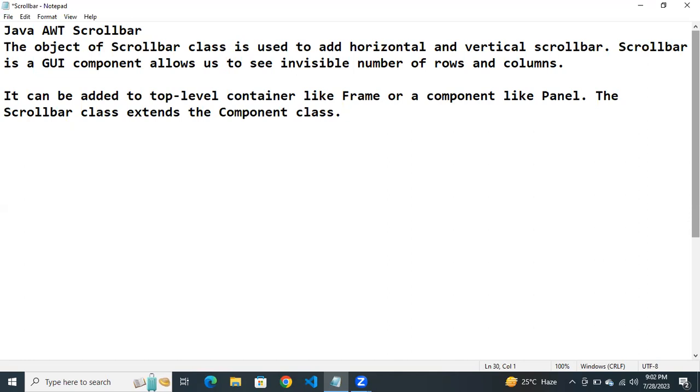It can be added to the frame or panel. It extends component class. Let us check with an example.